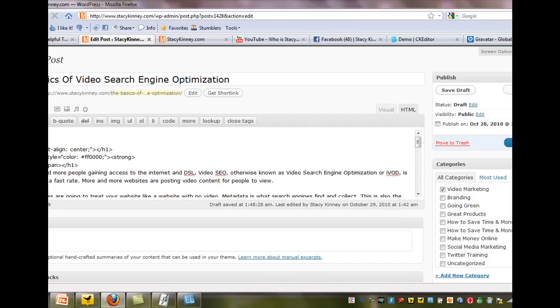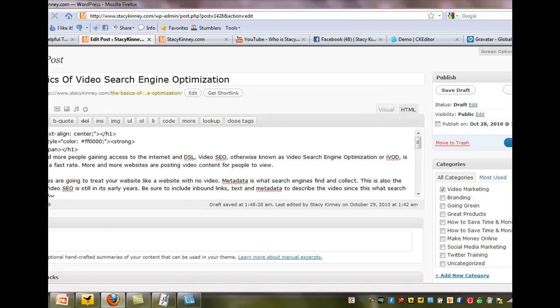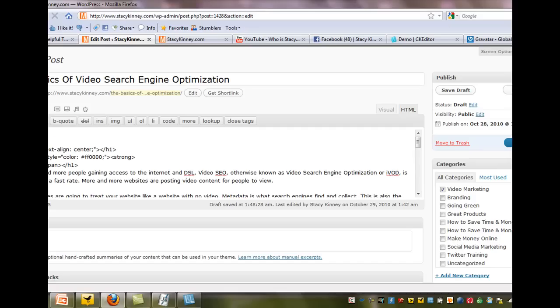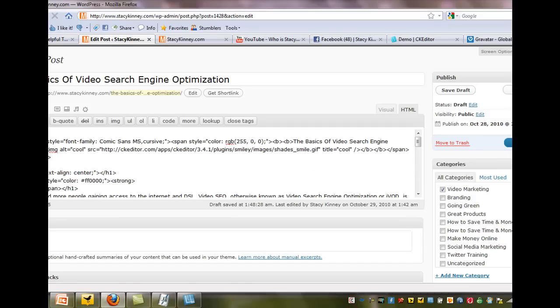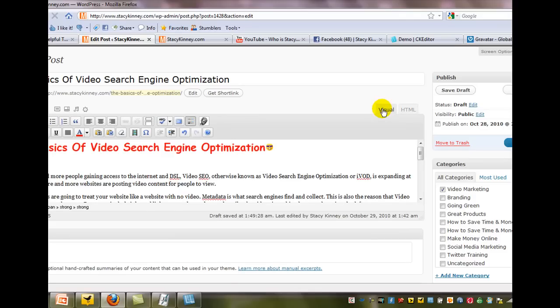So I'll just leave some space here. Oops, let's see what I did. I messed up. I don't want to do that. And I will paste it in. And now we'll look at the visual. We'll go back over there. And as you can see, it comes up with this font and even the little smiley face.